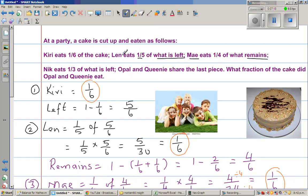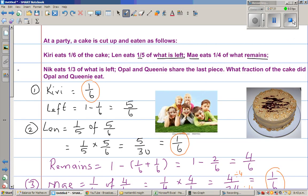You're eating one sixth, then one fifth of five sixths which is again one sixth, then one quarter of four sixths which is again one sixth. So ultimately, everyone is eating the same amount of cake at the end of the day.